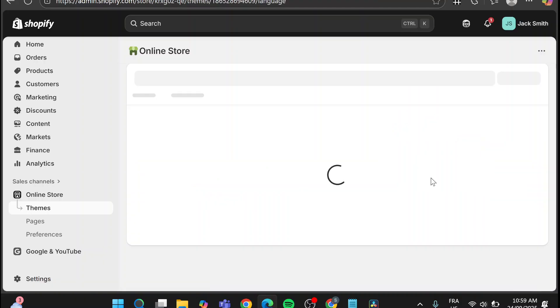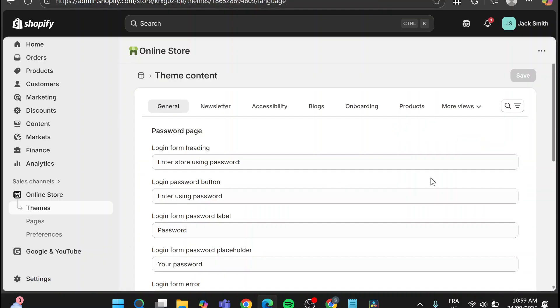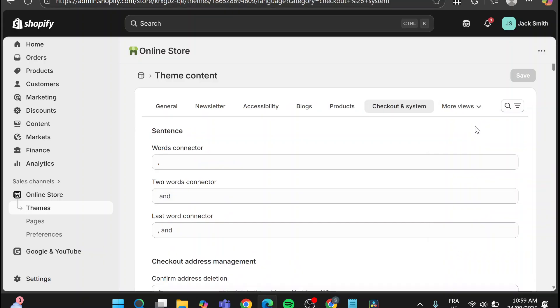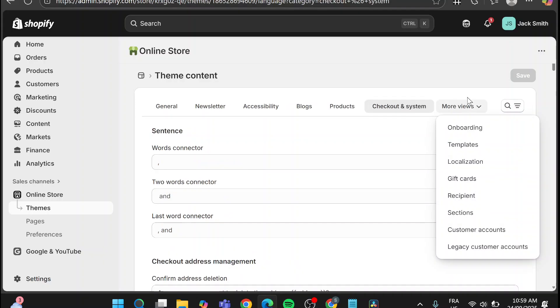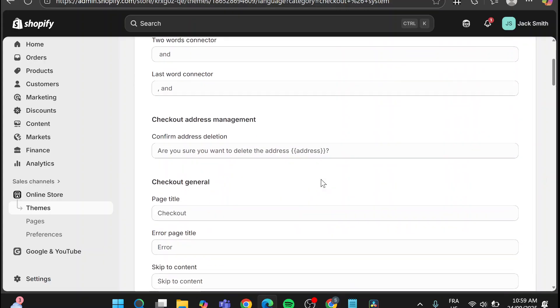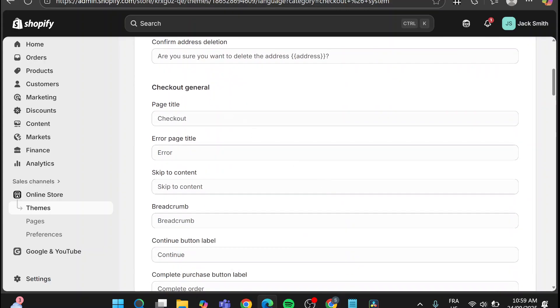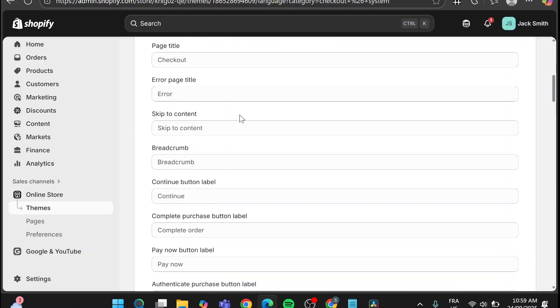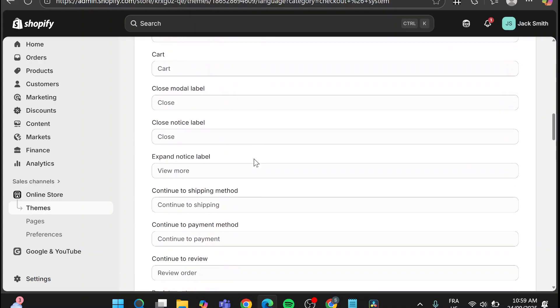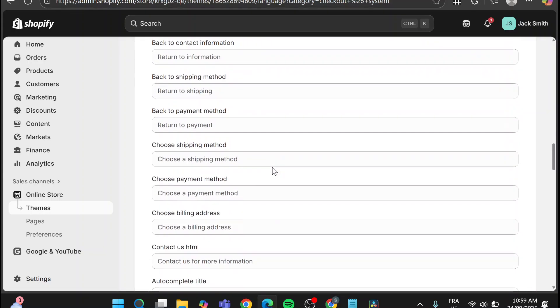Now it is going to show up the content of the theme from the home page or the general page till you're going to find the checkout and systems. You're going to find the checkout and everything. Now normally on the checkout you're going to find the checkout general or the label of the checkout taxes.